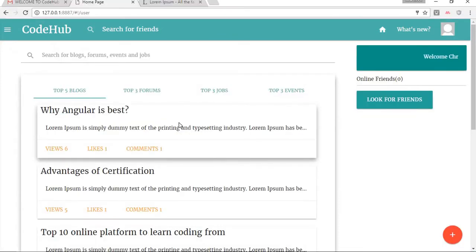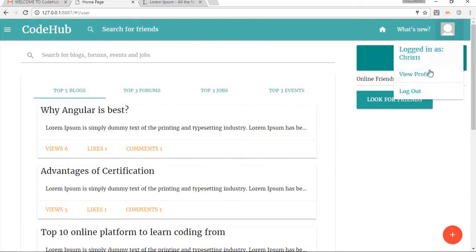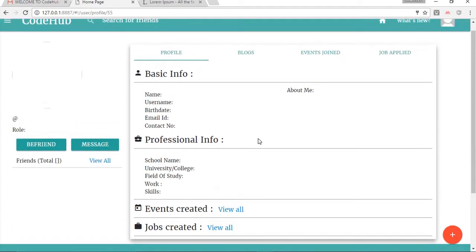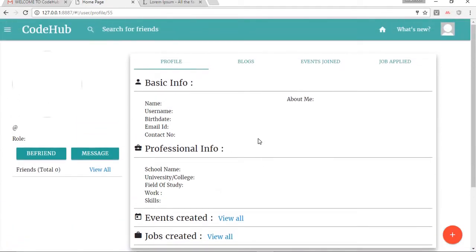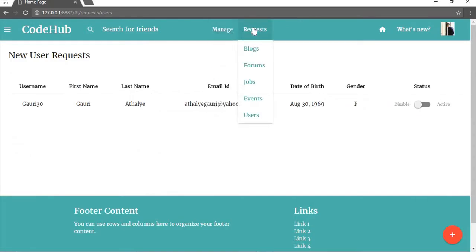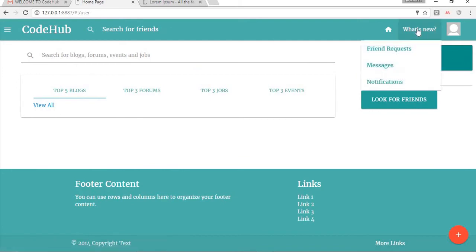From this profile you can see various changes — for instance, you cannot see the Manage and Request buttons here for a regular user because we are logged in as a user. Also there is no role visible here because it's already a regular user. The Manage and Request buttons are only visible to admins and super admins.